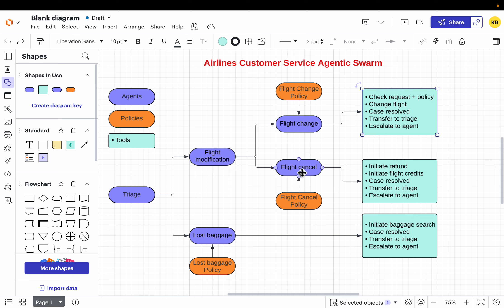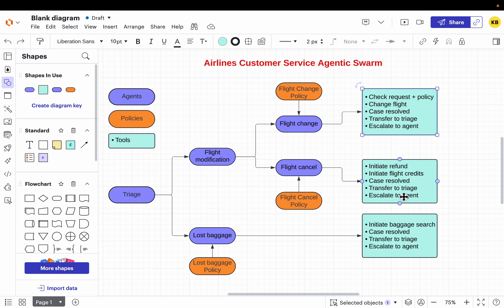For flight cancellation, depending on the policy there might be something to validate. This agent can initiate a refund or initiate flight credits — those are its two main tools, plus the three common tools. And finally, the lost baggage agent will initiate the baggage search.